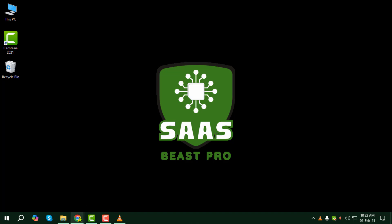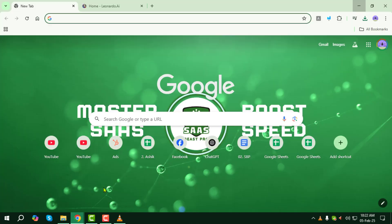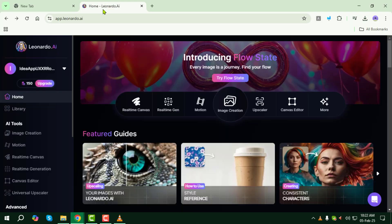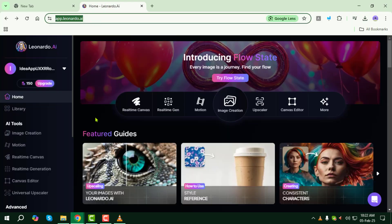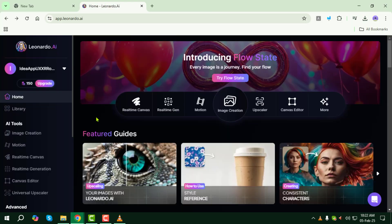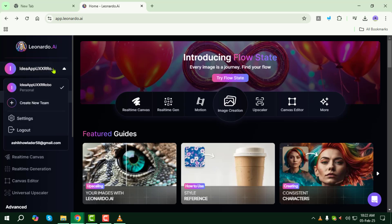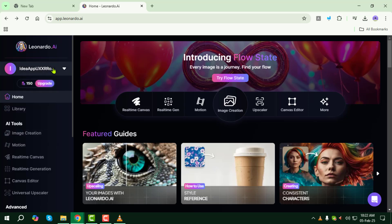Step 1: Open your browser and go to the leonardo.ai website. This is the platform where we'll generate similar images using AI. Step 2: Create an account — no credit card is required, and signing up is quick and easy. If you already have an account, simply log in.